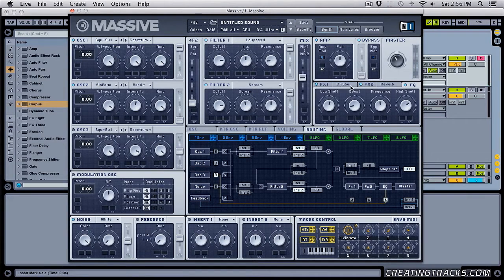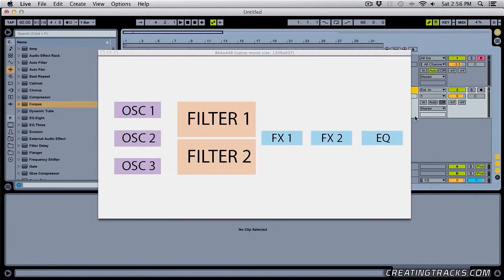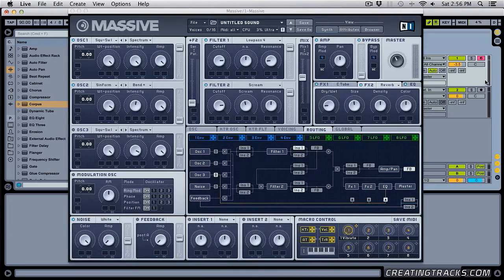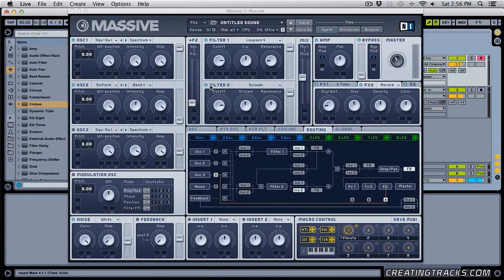Alright, so that's what Massive is mostly about. It's three oscillators going through filter one and two, and then going to these two effects, and then an EQ. So if you want, you can turn off these filters.